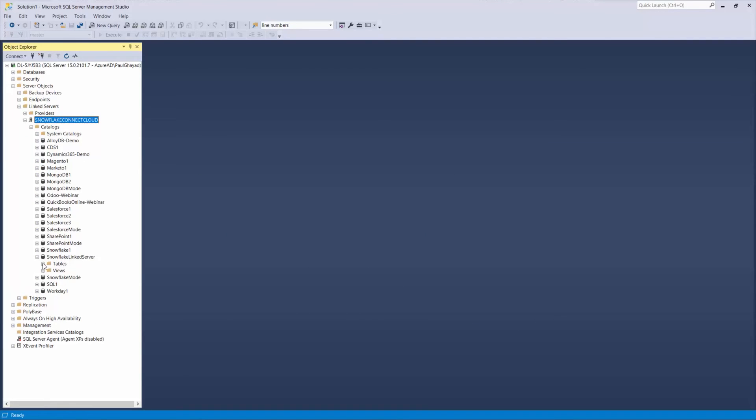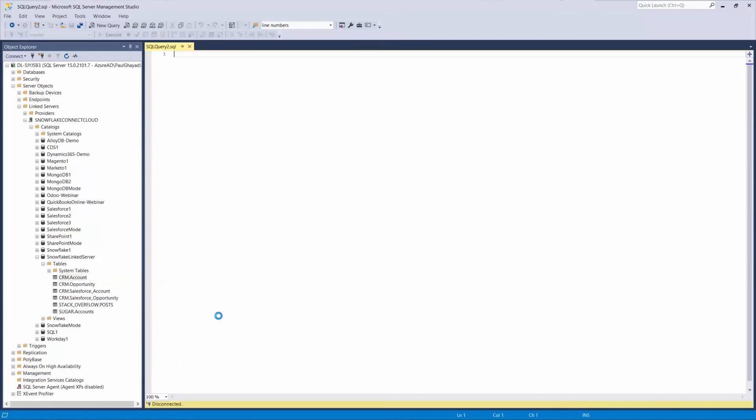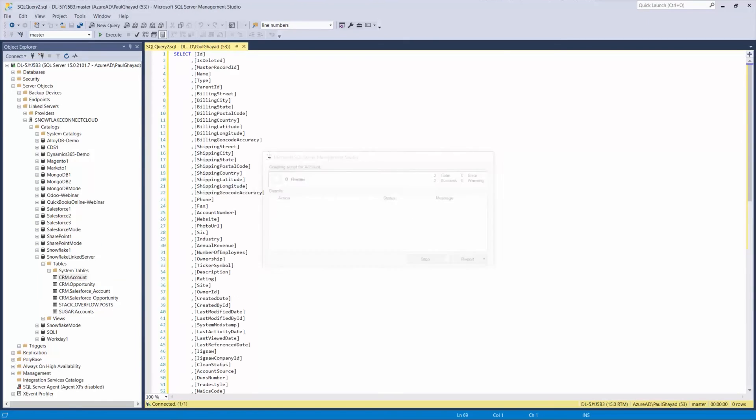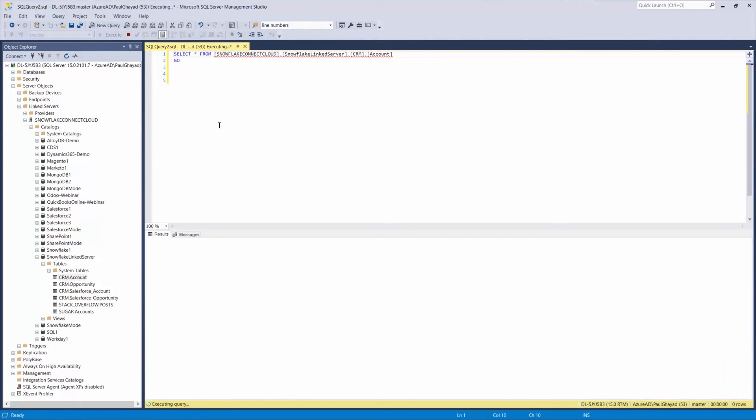At this point, we have successfully created a Link Server to Snowflake and can now query our Snowflake data alongside our SQL Server data from any tool that can connect to SQL Server.